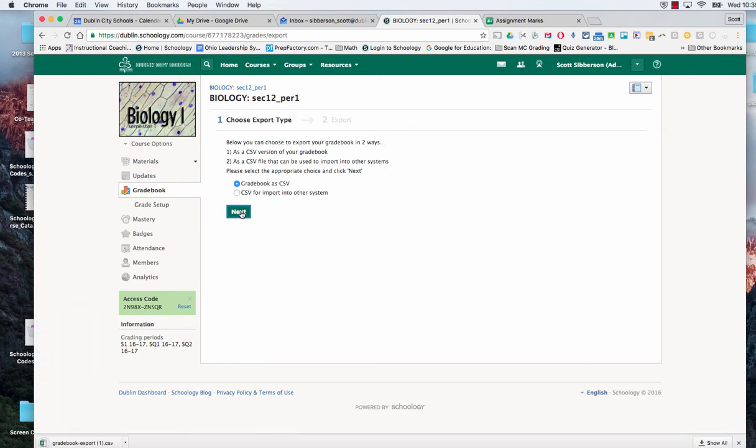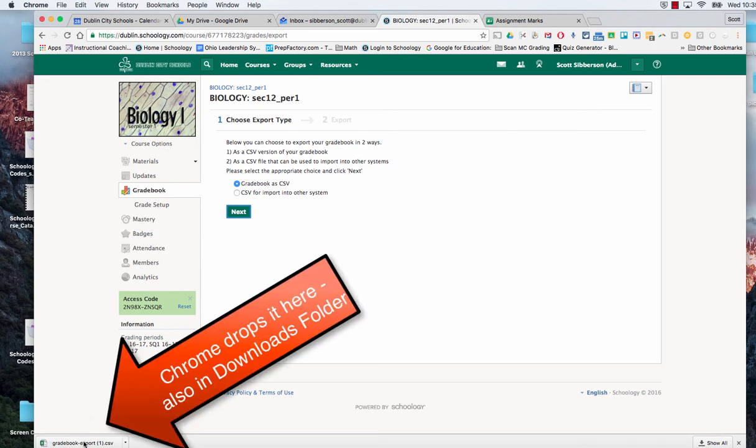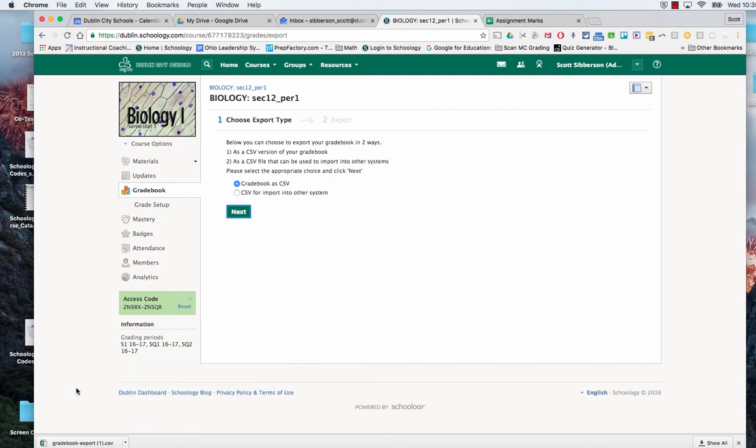When I do that it exports it and drops it down at the bottom. And I'm using Chrome so that's where it goes. And typically on your machine it's going to go into the downloads folder.